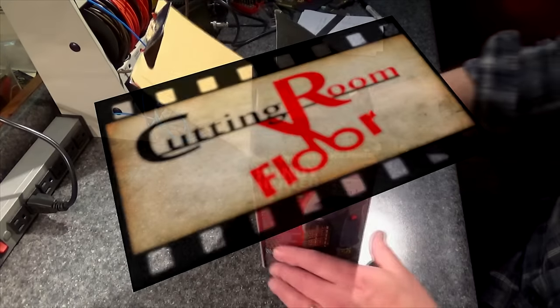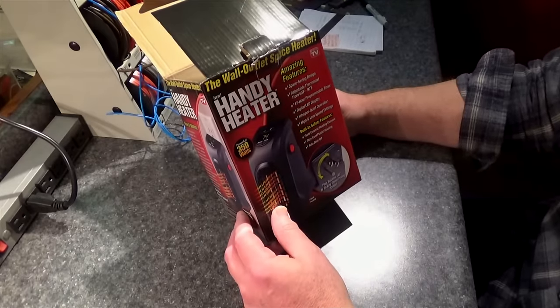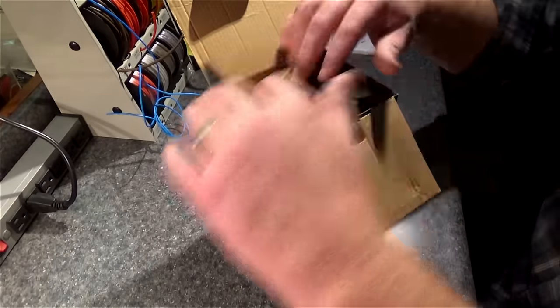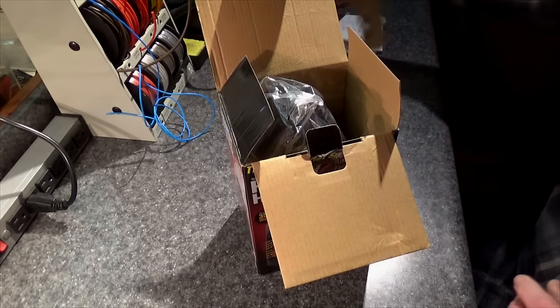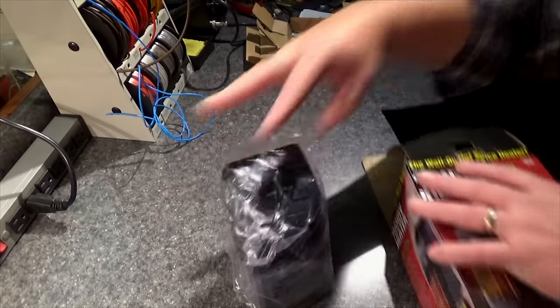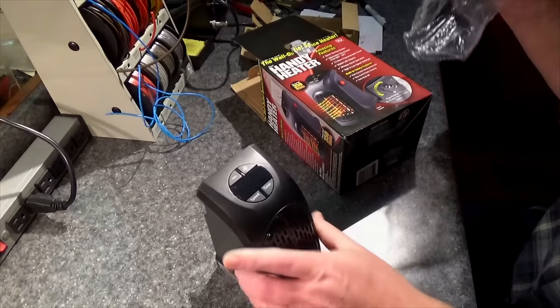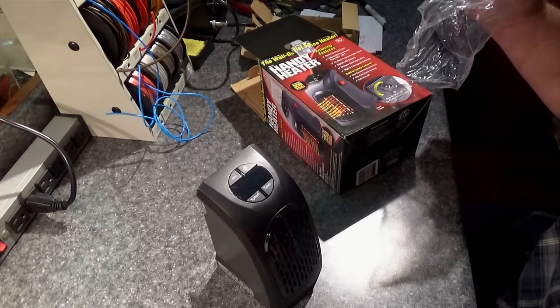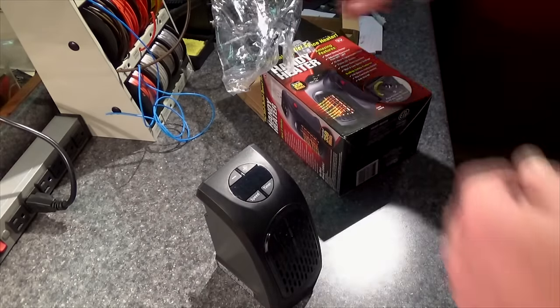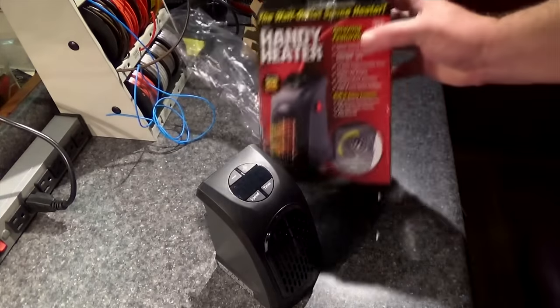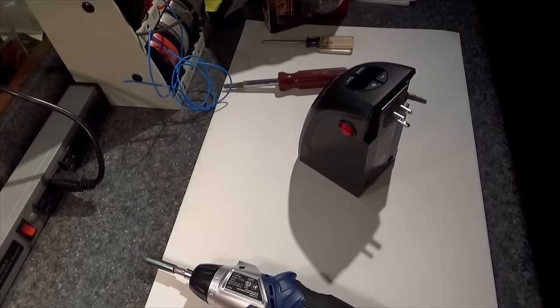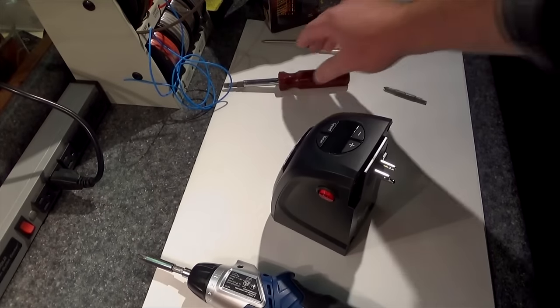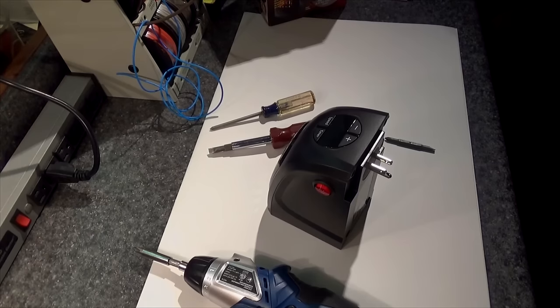So somebody said hey, take apart the handy heater. So I'm thinking that's a pretty good idea, so I will. Let's see what's inside this, let's see if it looks safe to us. We can examine it together. This is the handy heater as seen on TV. I'm preparing for surgery, I think.